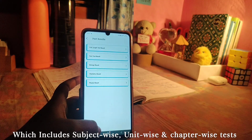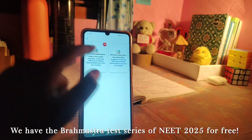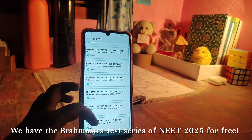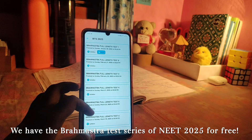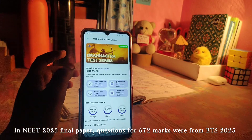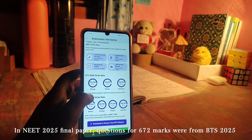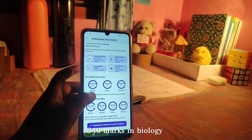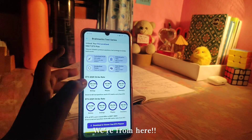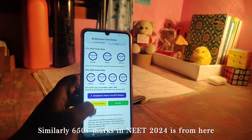You can check your results after tests. Next, we will see the Brahmastra Test Series. The Brahmastra Test Series for 2025 is completely free — you can do free tests without purchasing anything. In the original NEET 2025 question paper benchmark, it is 672 marks: biology is 340 marks, physics is 164 marks, and chemistry is 168 marks.